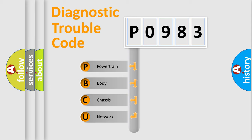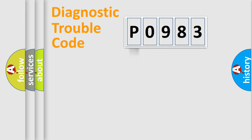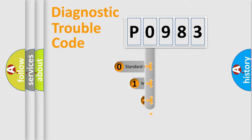We divide the electric system of automobile into four basic units: Powertrain, Body, Chassis, Network. This distribution is defined in the first character code.